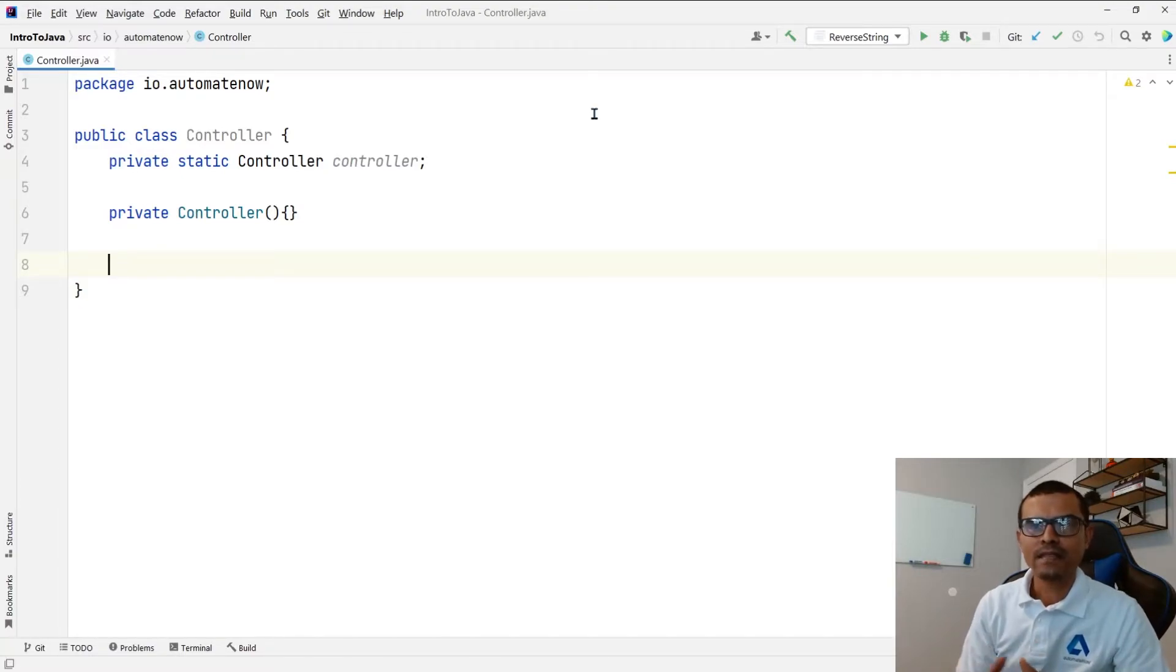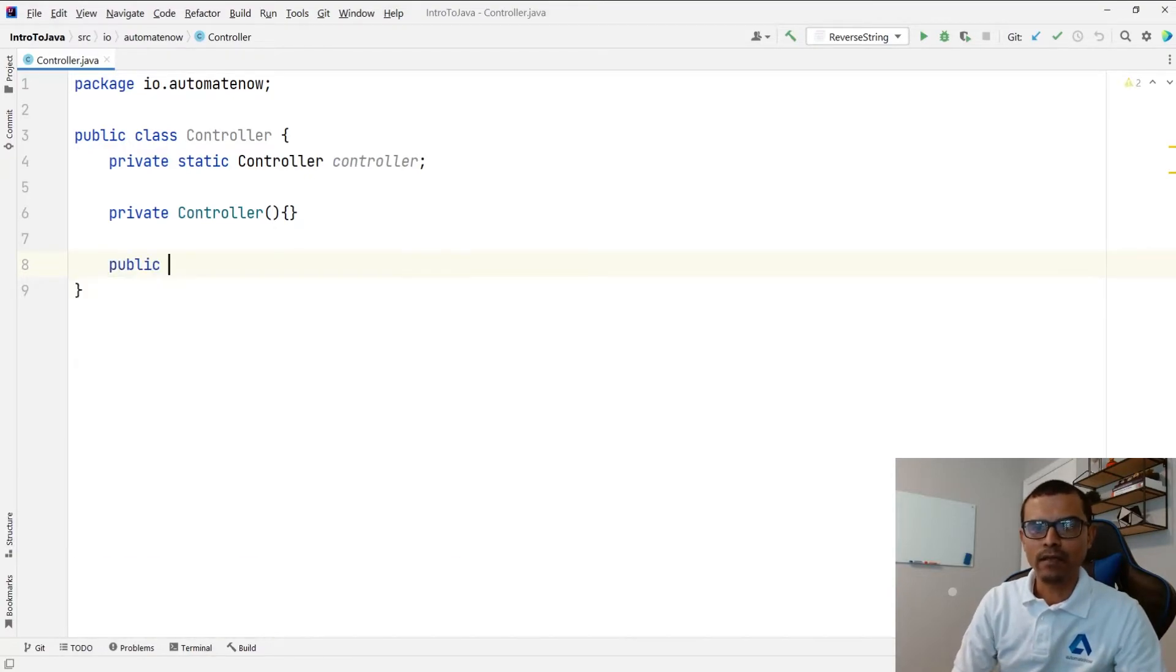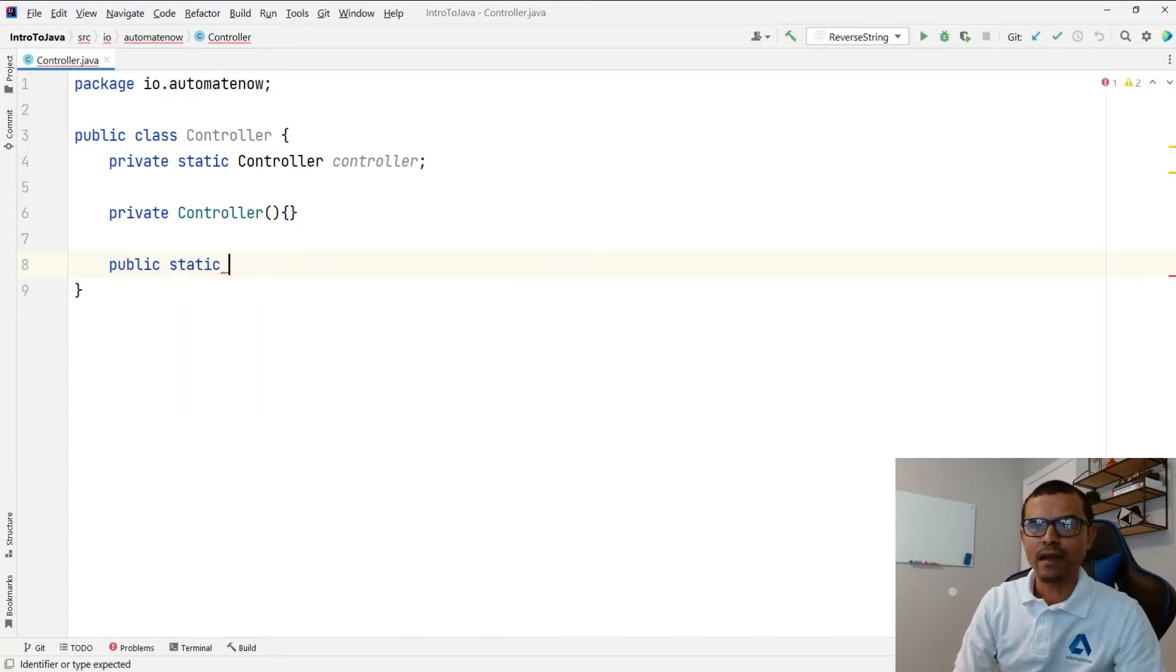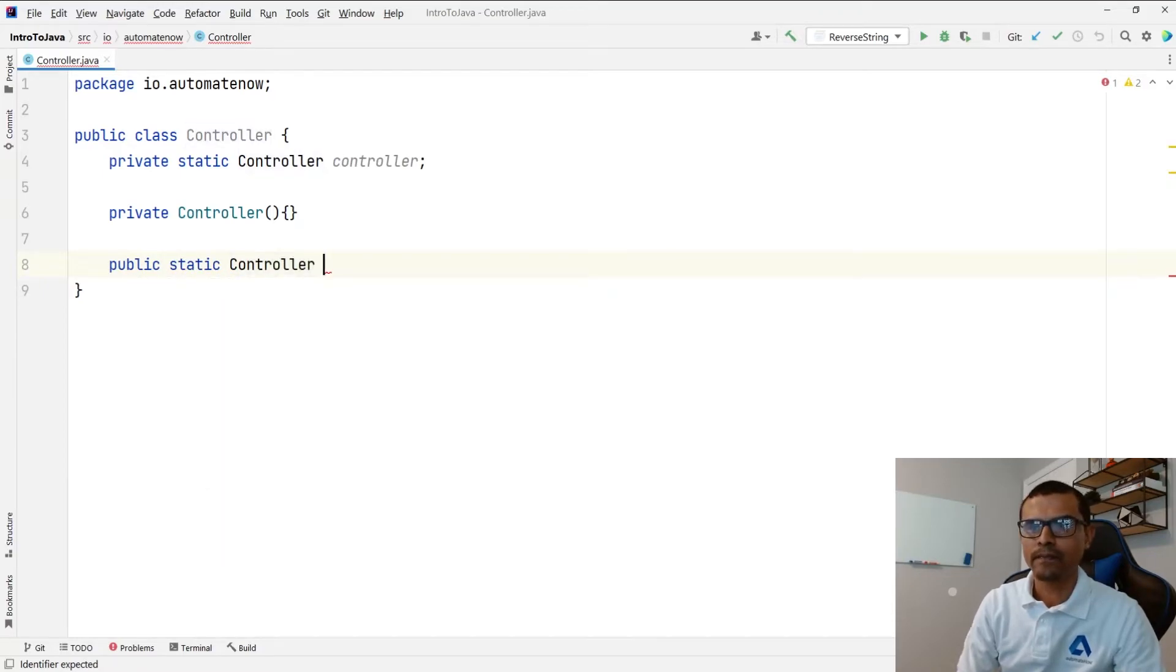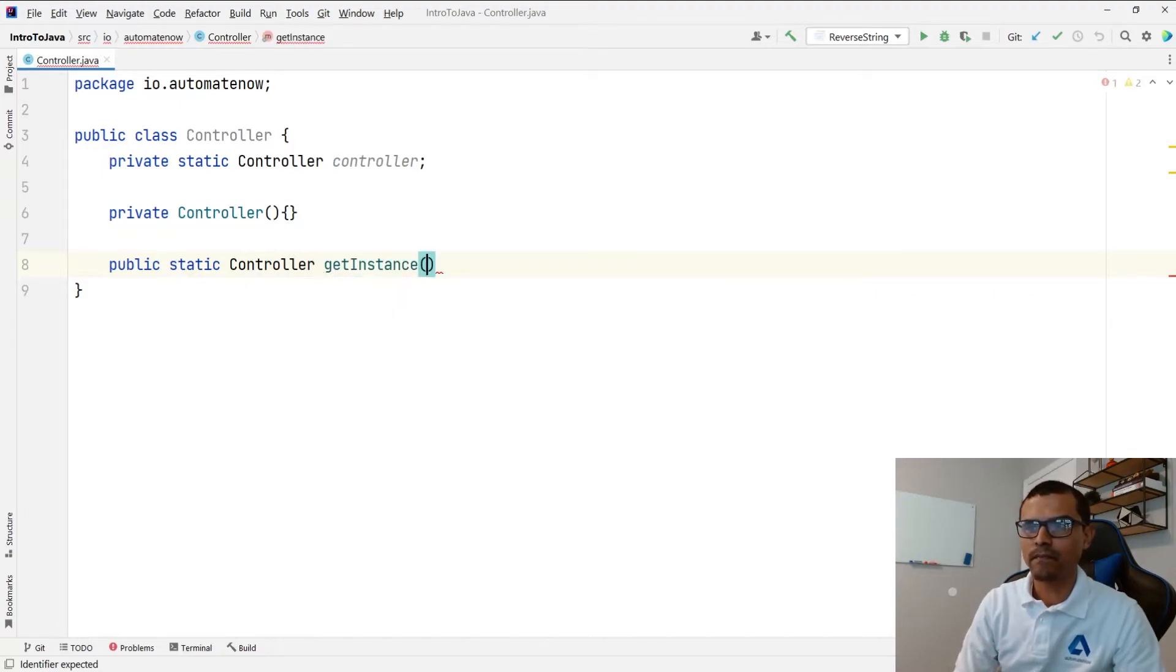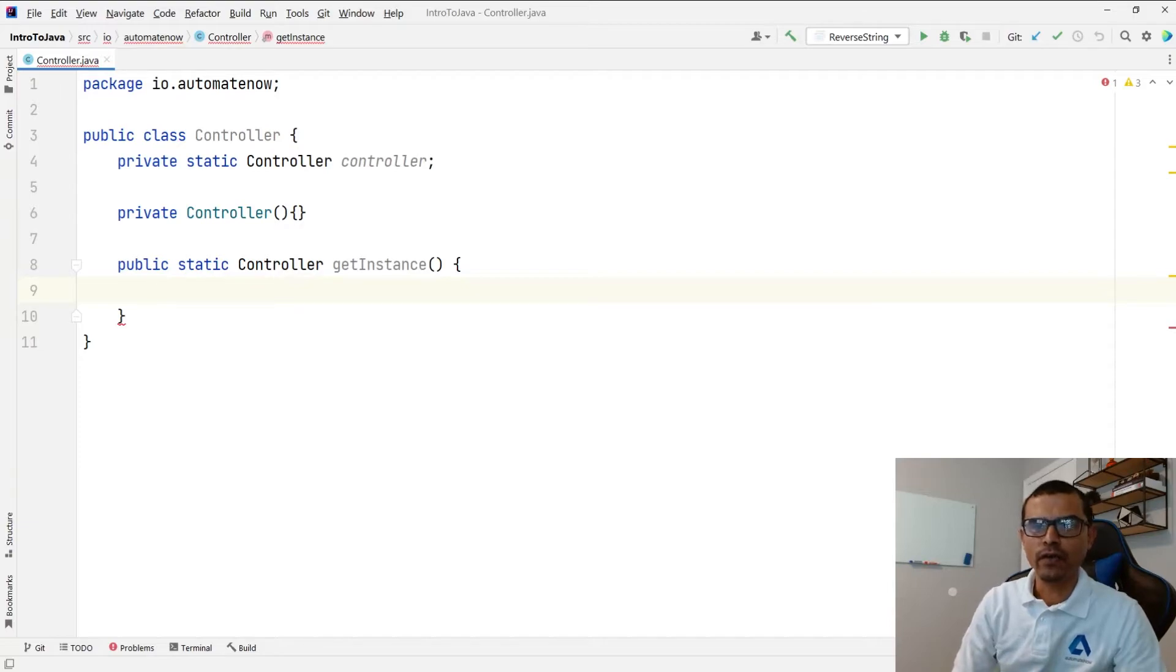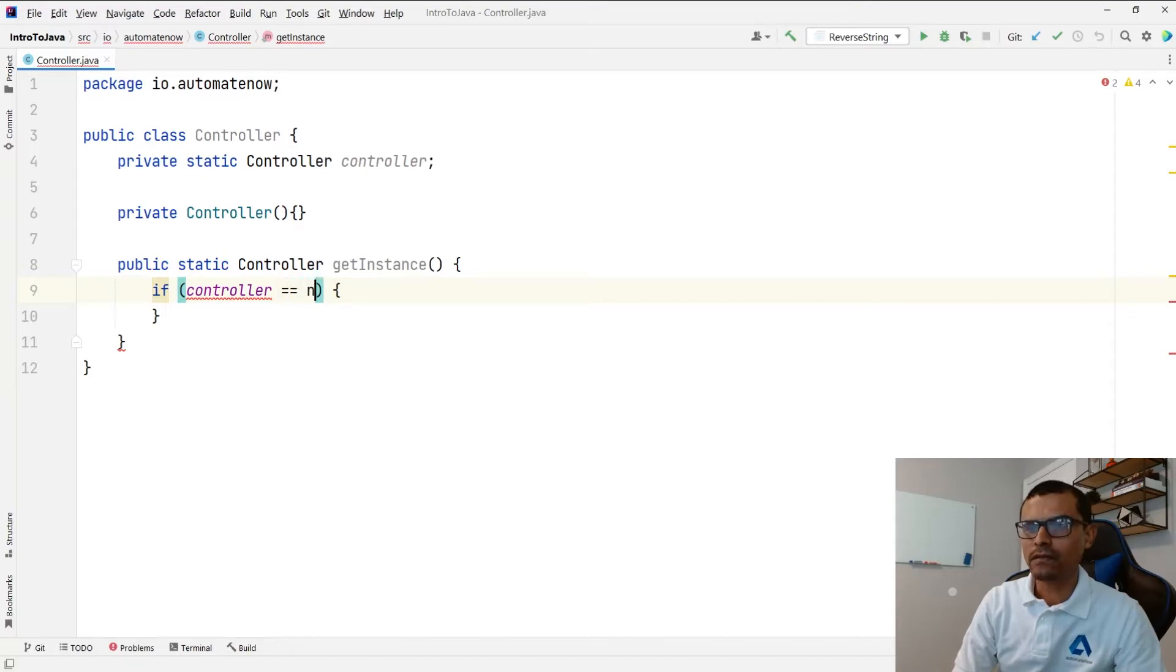The last step is to create a method that is going to return an instance of this class. So for that we're going to create a public method here. It needs to be static and we're going to return the controller. And you can name this method whatever you want. Typically we say get instance. And then we'll have a condition here. We're going to say if controller is equal to null.